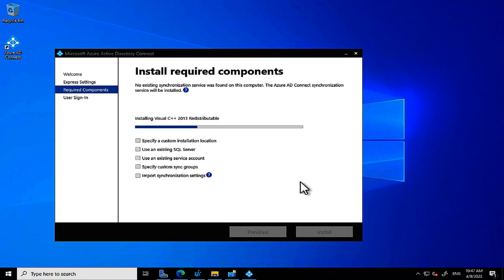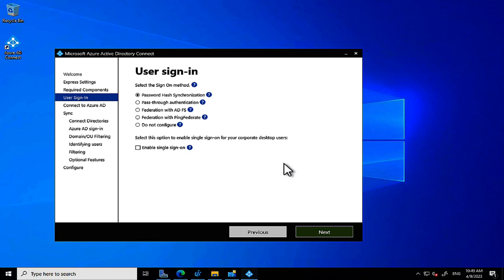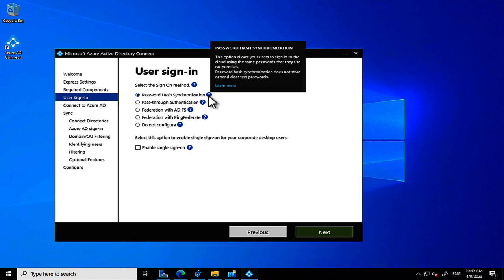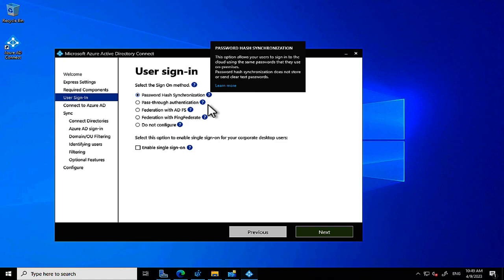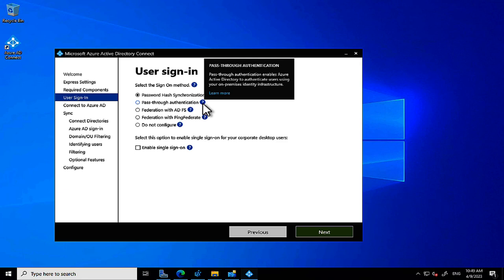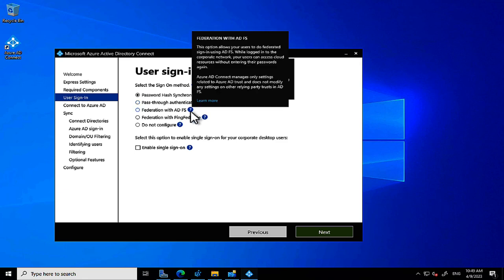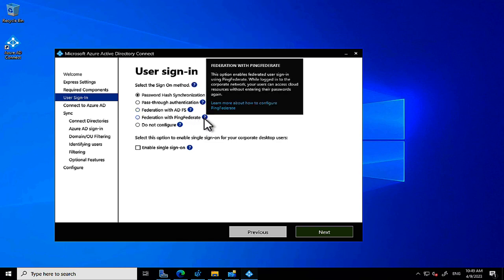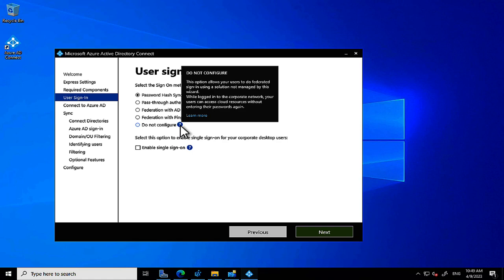Clicking Next past the required components, we reach the user sign-in options. Password Hash Synchronization is the default and the first on the list — that's what I'll select. We also have Pass-Through Authentication, which sends authentication back to on-premises Active Directory. There's also Active Directory Federation Services — a pretty outdated methodology that larger organizations used in the past and are now gradually transitioning away from.